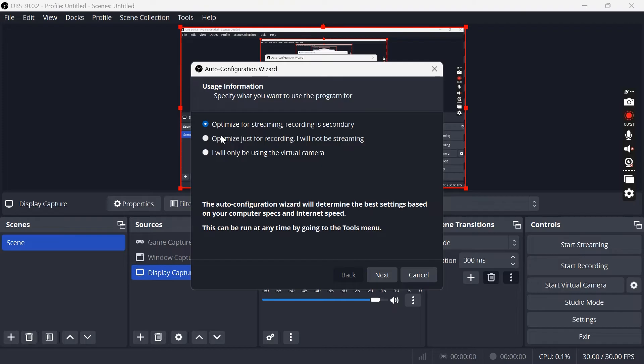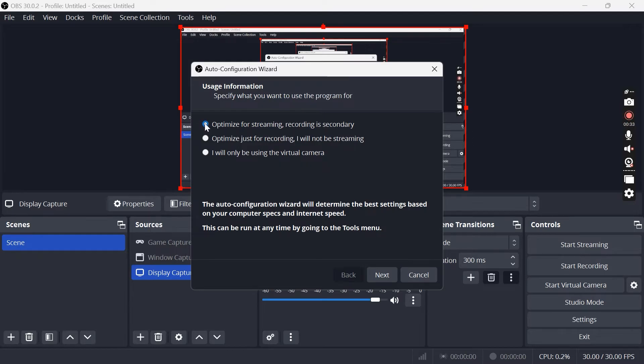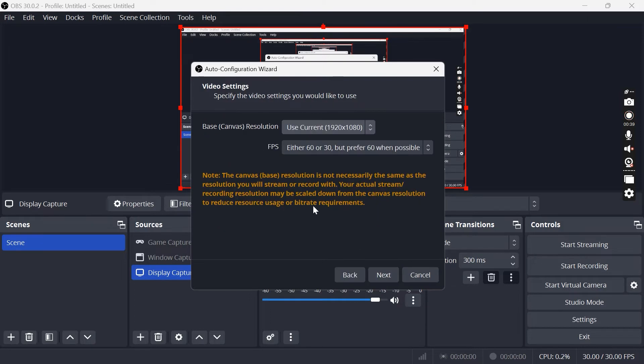In this window we'll have a couple of options to choose from and it really depends on what you're trying to record. If you're using OBS for streaming purposes then select this top option, but if you're just doing voiceovers and general recording then I'd recommend using this second option and hitting next.